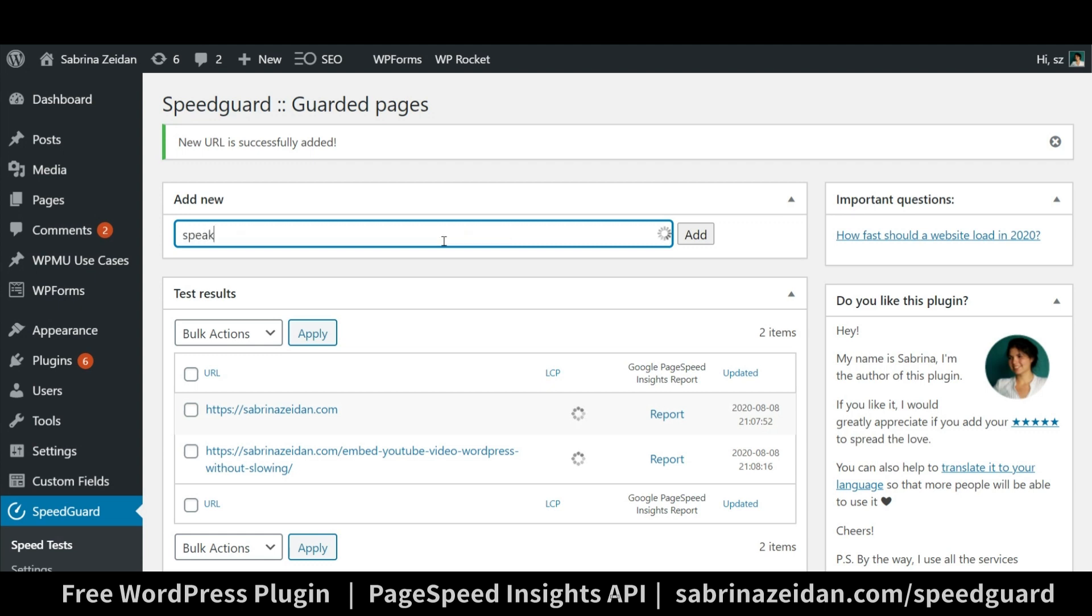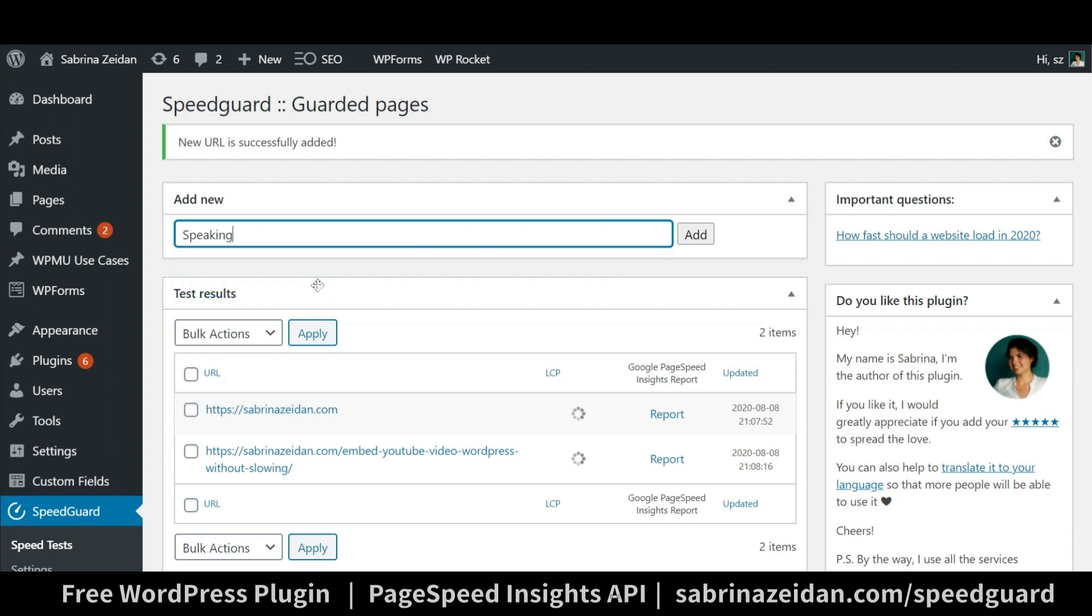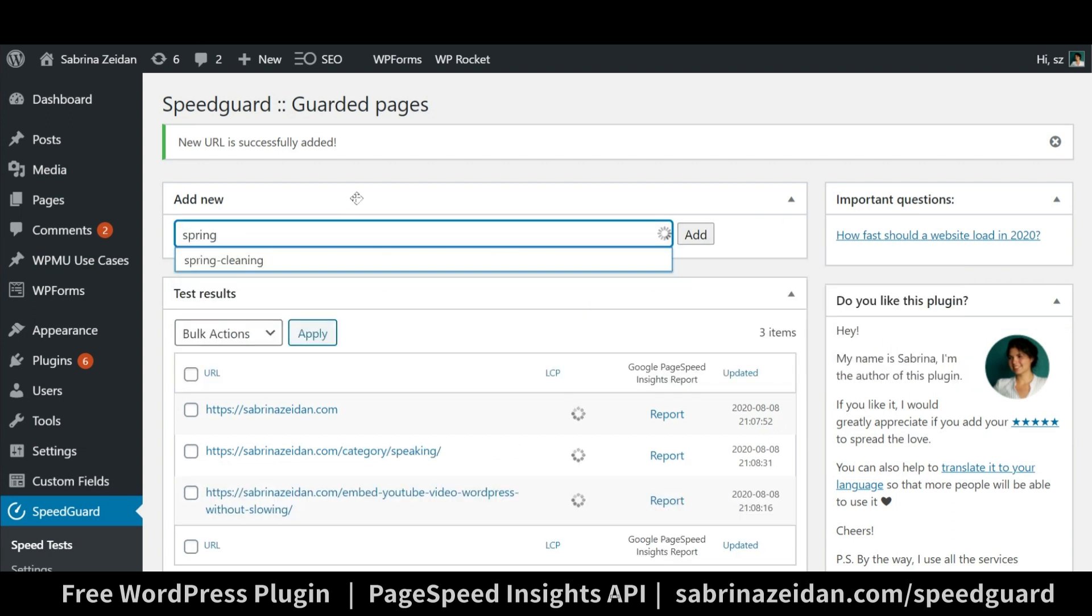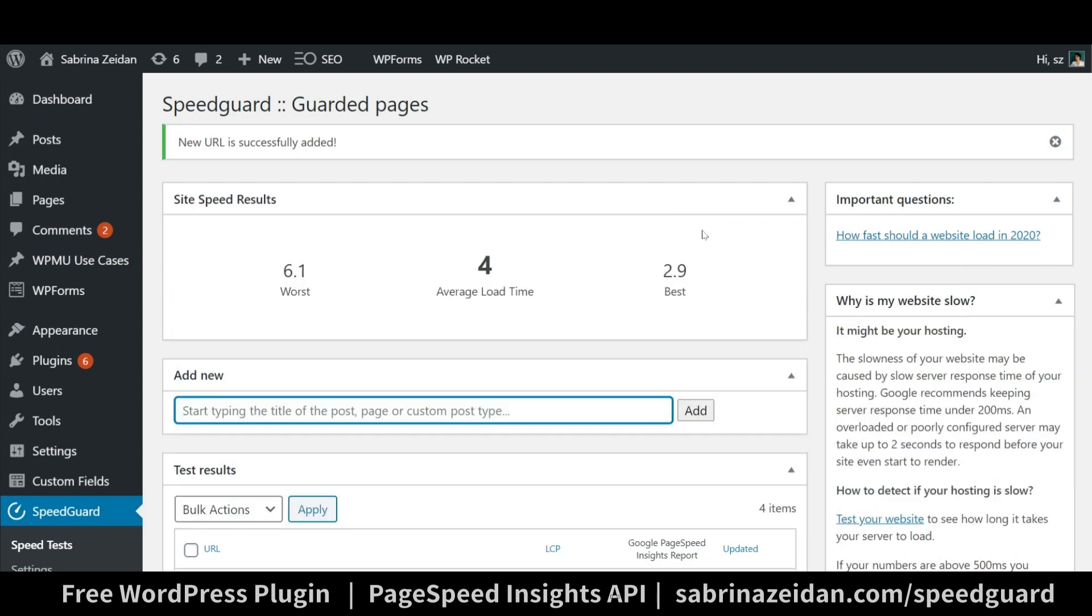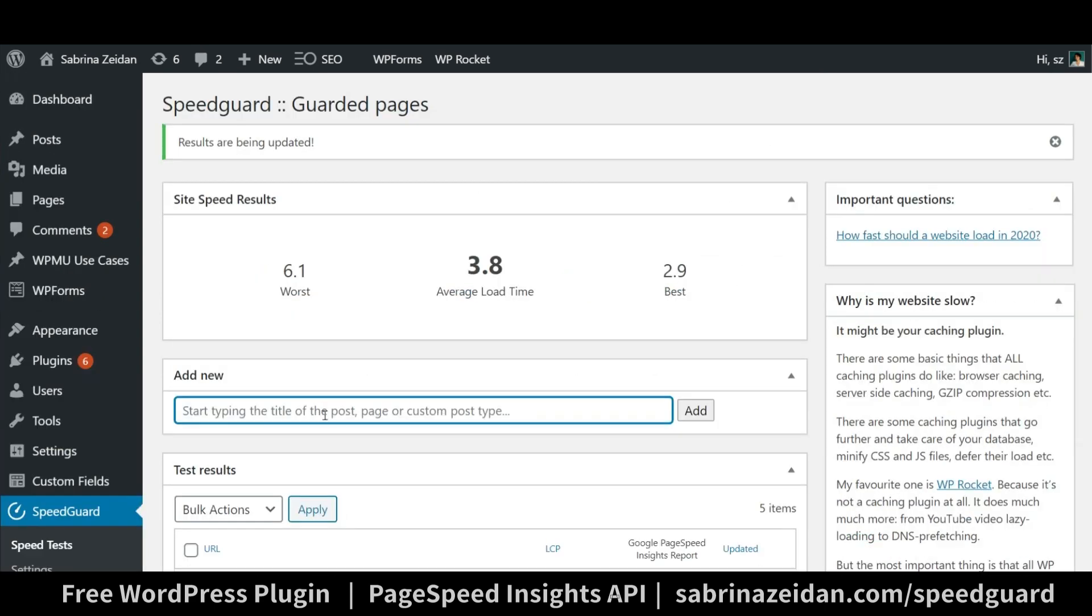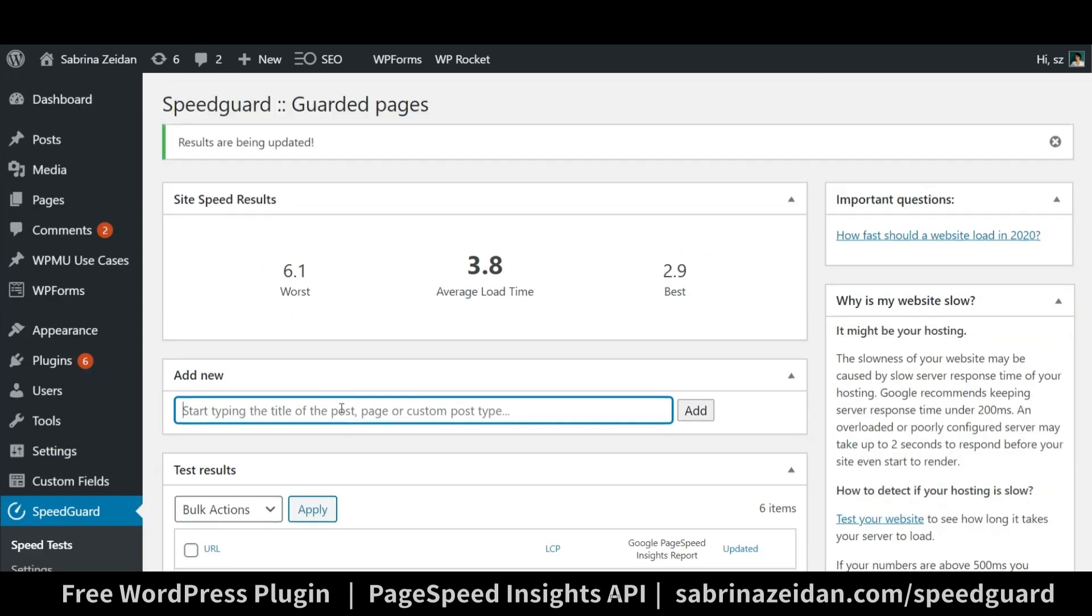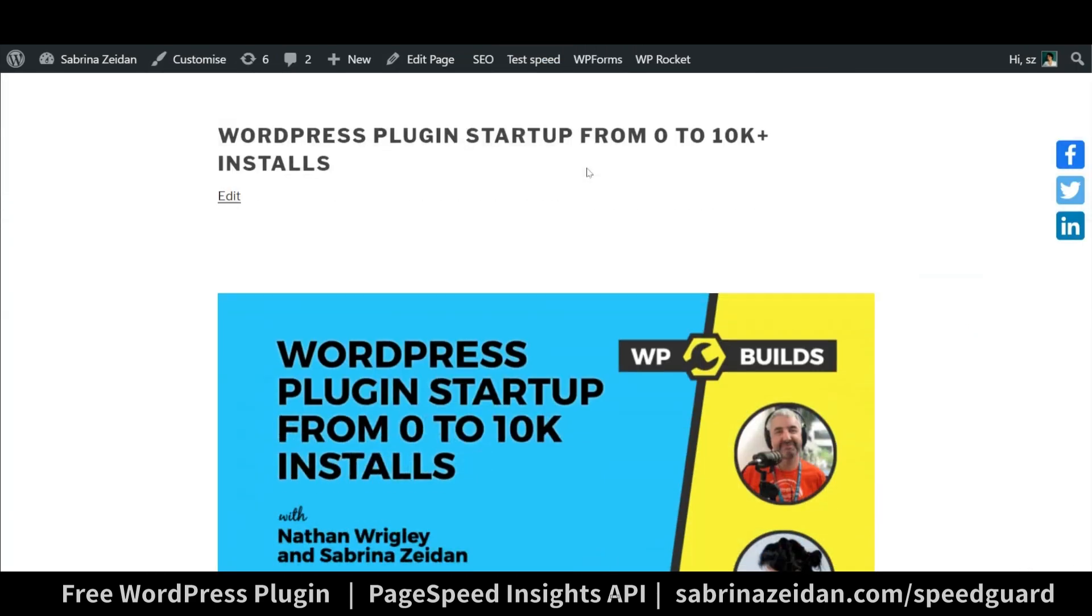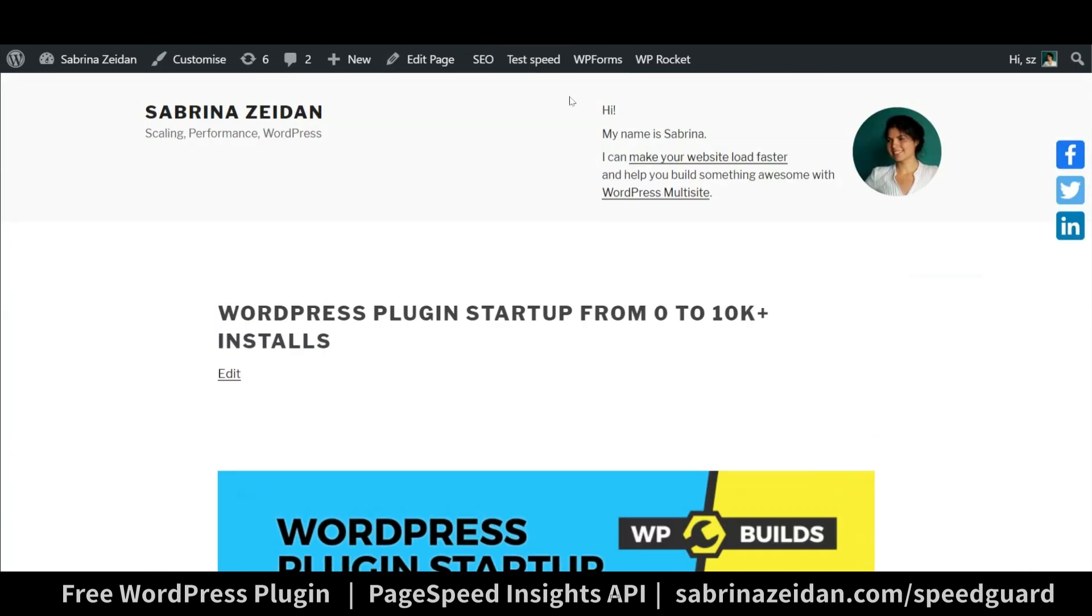The cool thing is that I've just added support for archives too, so now you can test the speed of your categories, tags or any other custom taxonomies you have. You can copy paste a URL too. You also can add that page just while you are viewing it by clicking the button test speed.